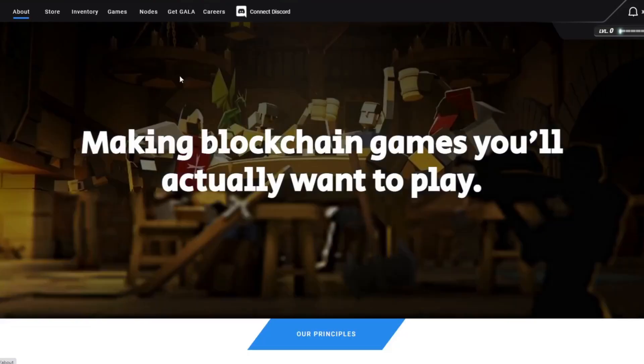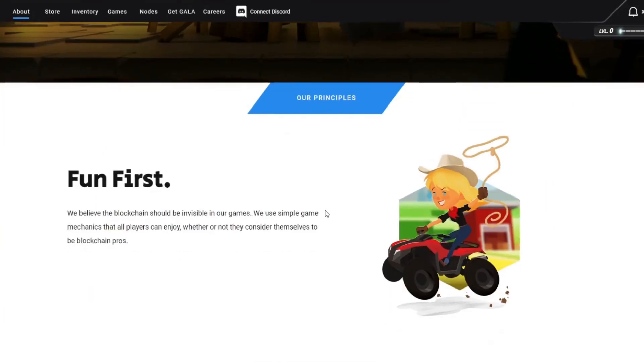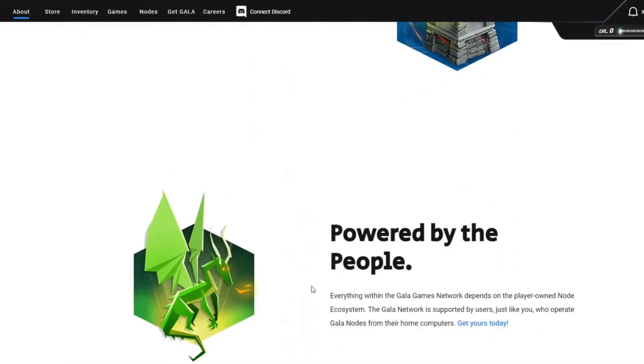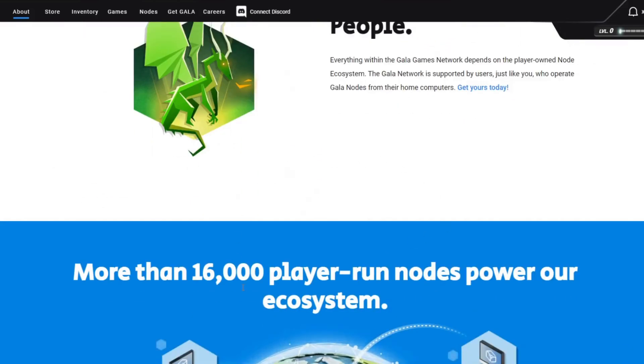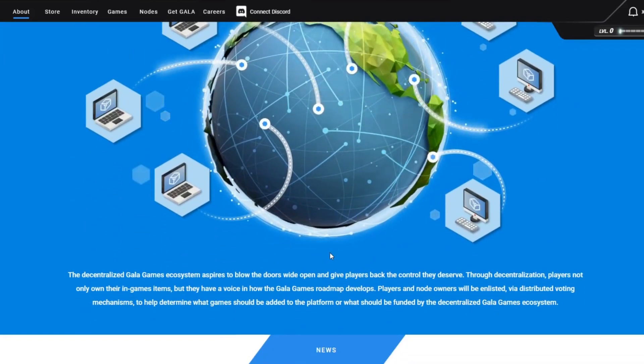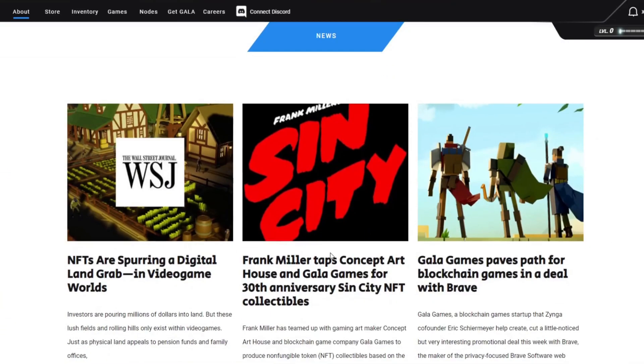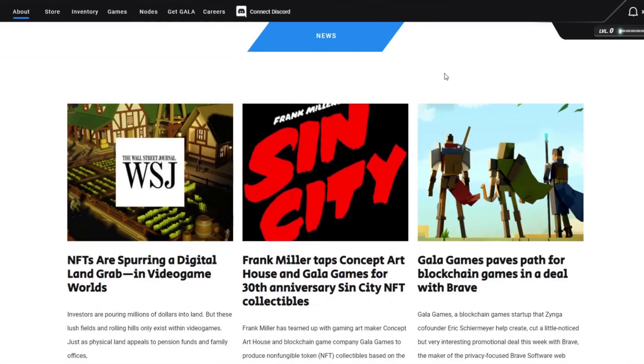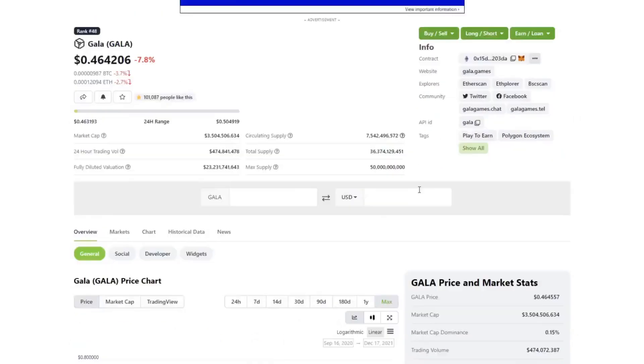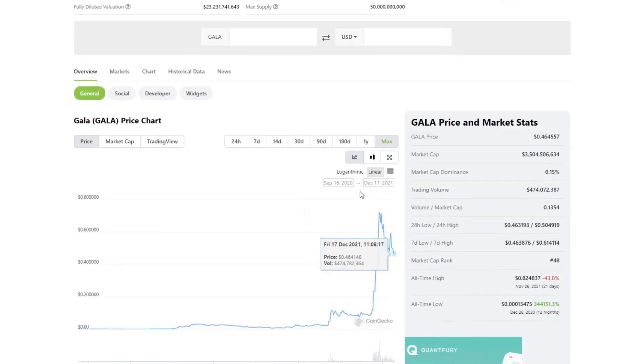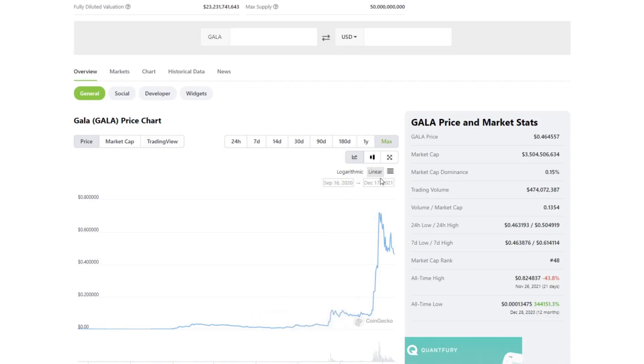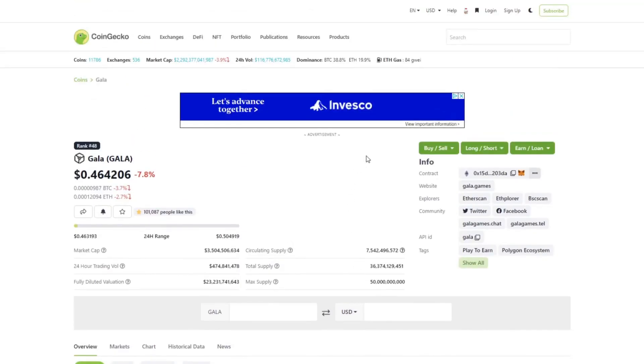If you're excited about blockchain gaming, I most definitely urge you to check out Gala Games. If you have some money, buy a little bit of Gala token. DCA - dollar cost average - which is a common term I use. You just want to average in if you want to have a significant position, which I do as well, because I am very excited about this.